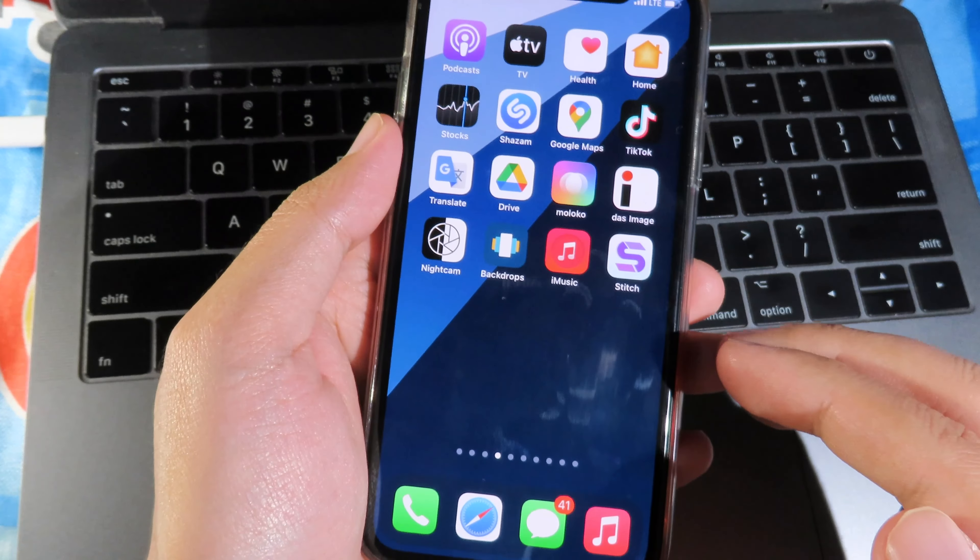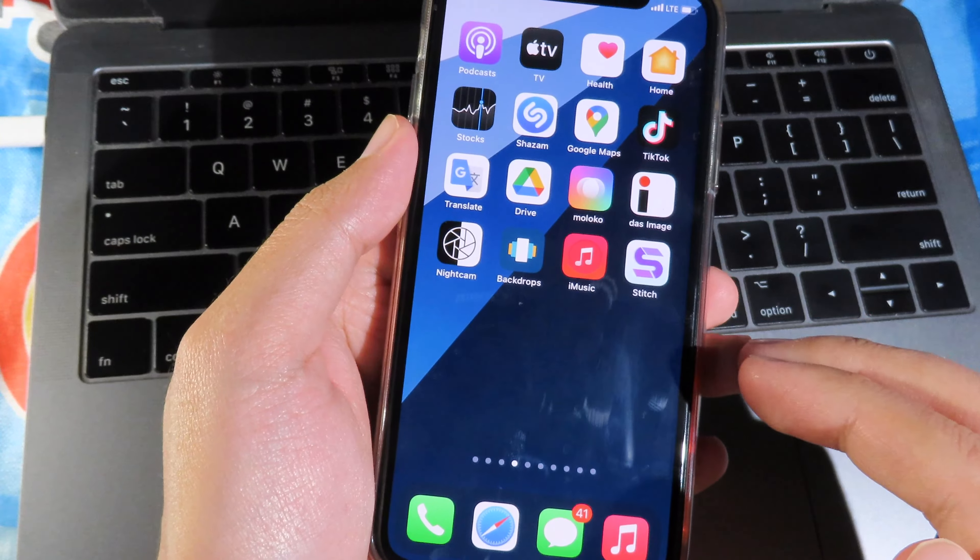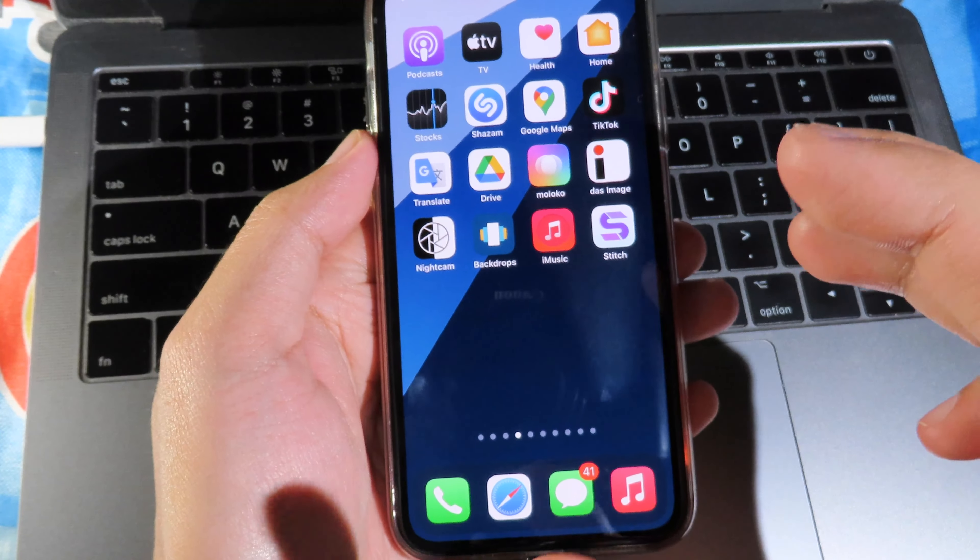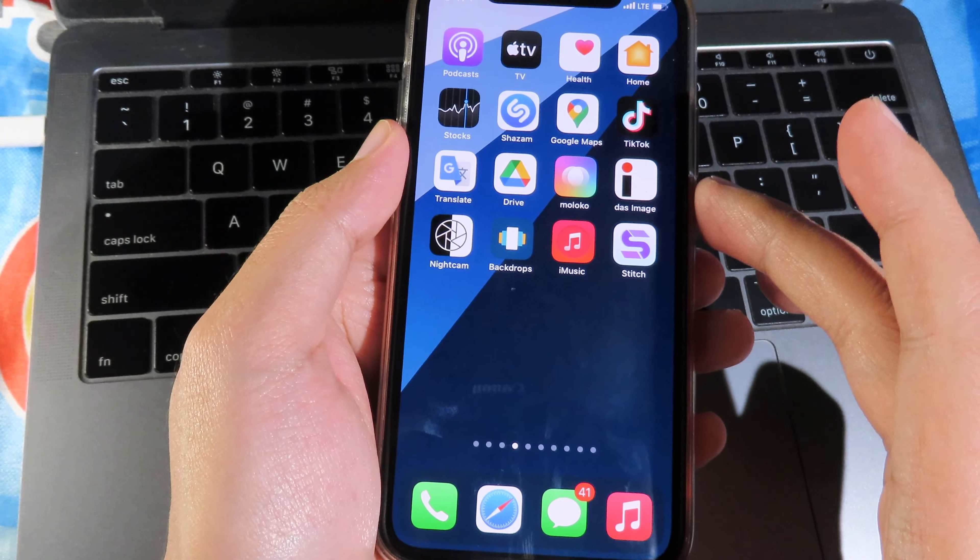So thanks for watching. These are the five apps that I think are worth downloading. I'll see you guys in the next one.